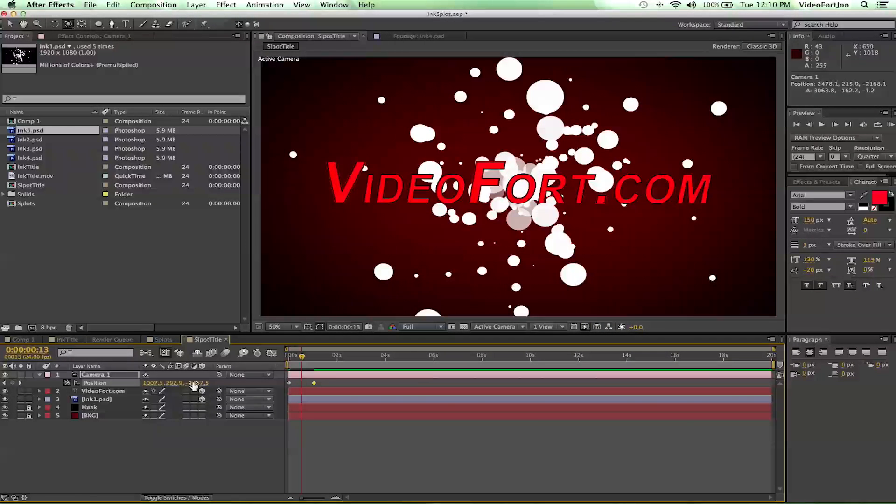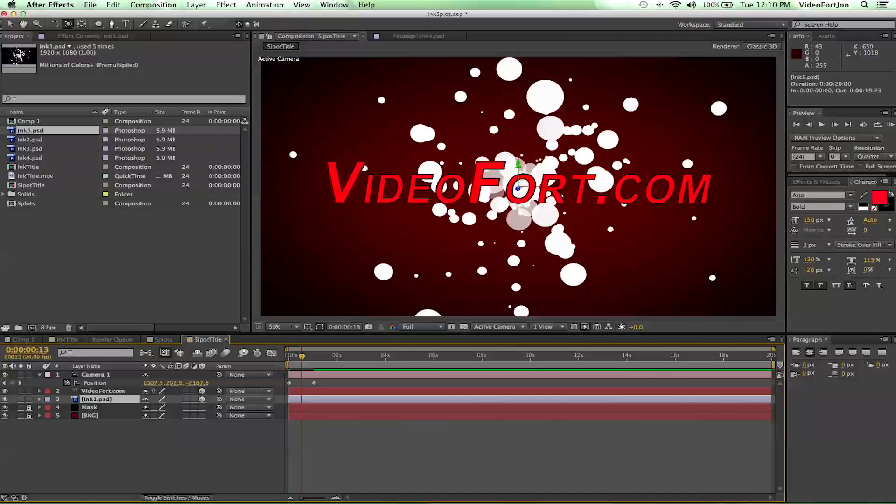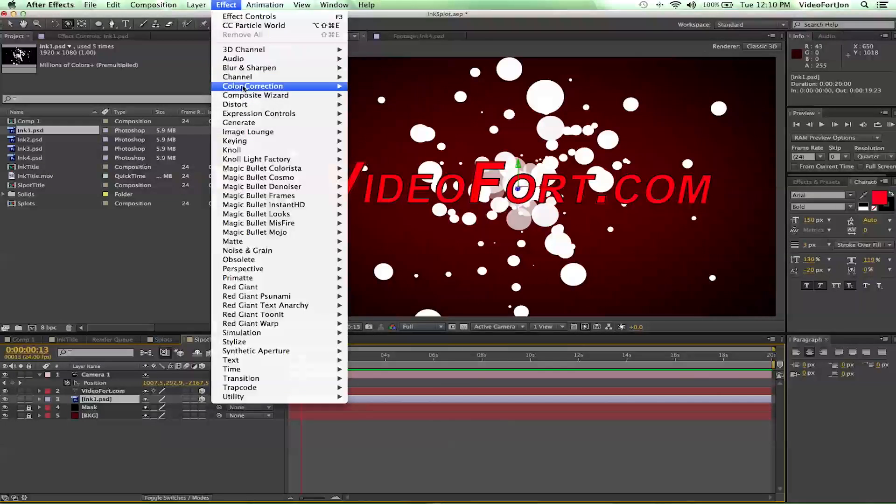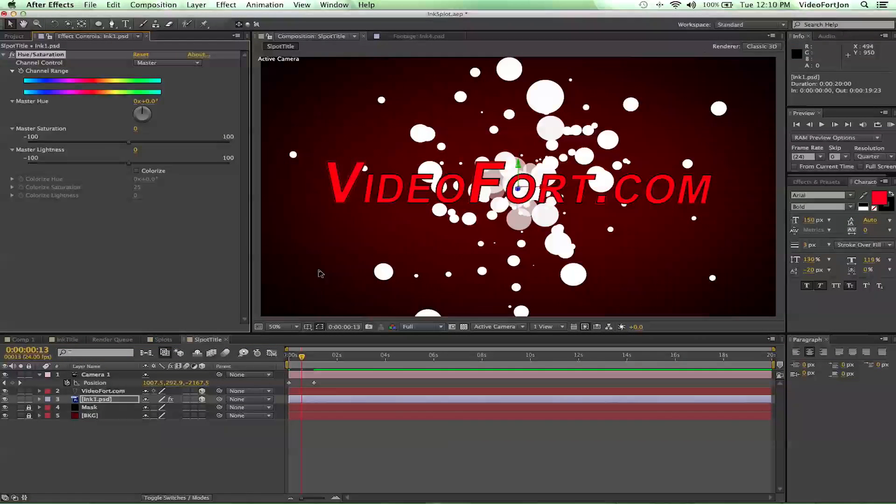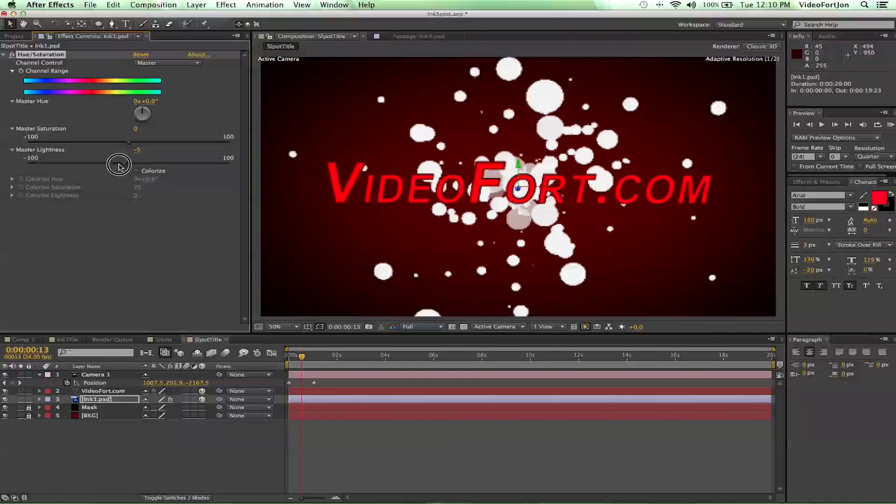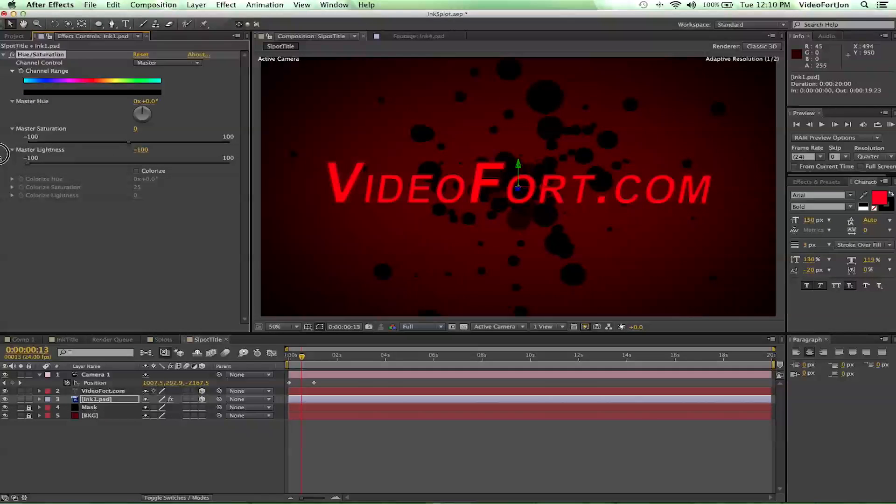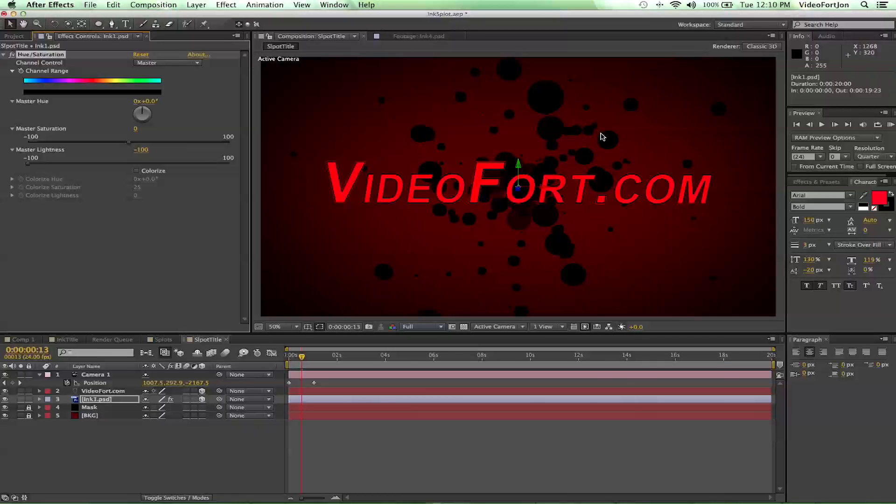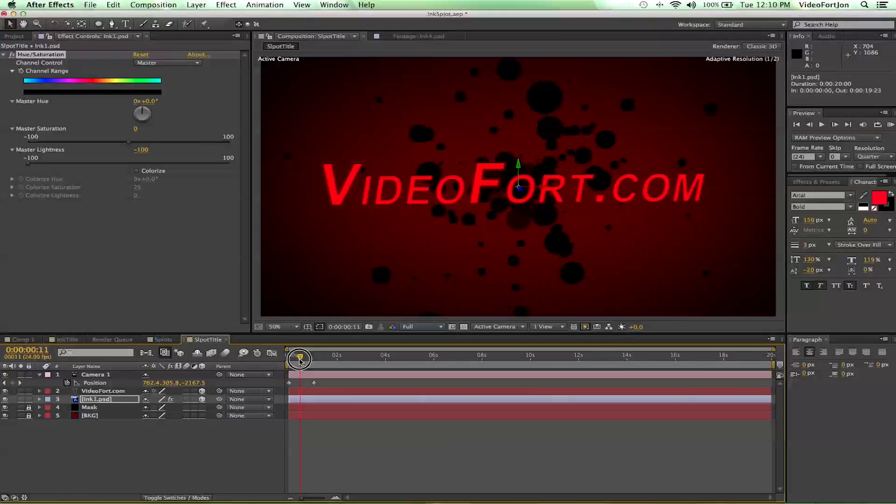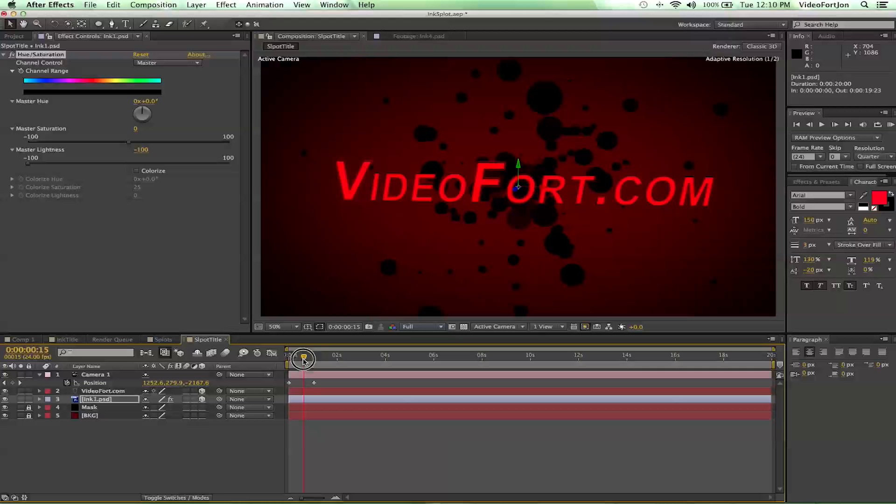Now let's go ahead and select our ink layer. And we're going to go to effect, color correction, then all the way down to hue saturation. And we're going to take down lightness all the way. That's going to turn it black. So with our ink splat turned to black, let's go ahead and get to about the middle of this transition.